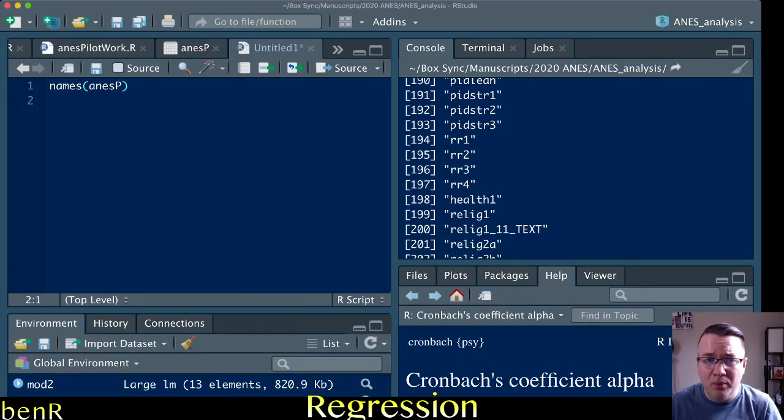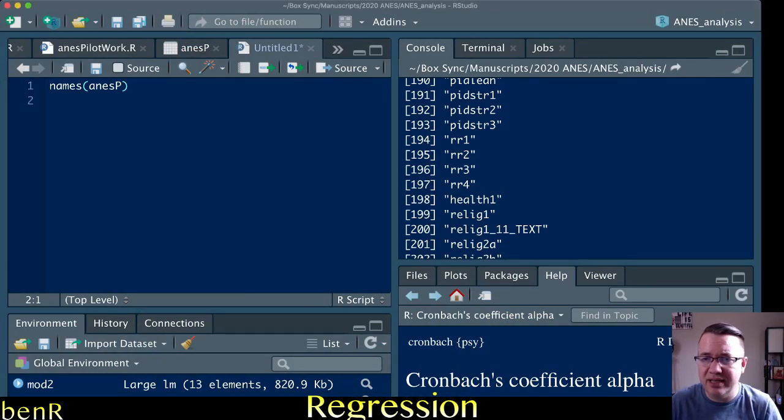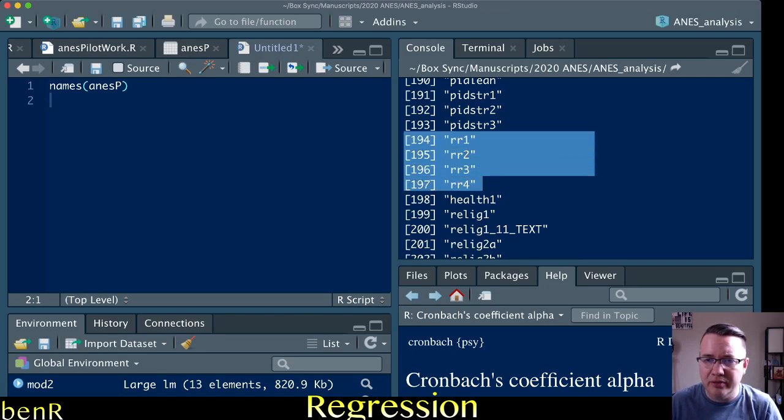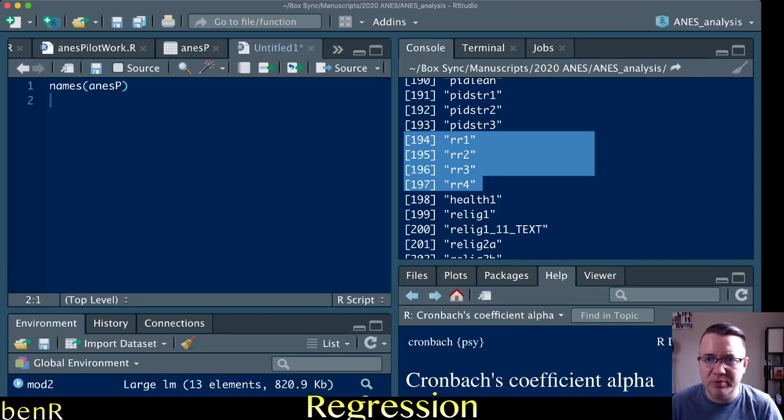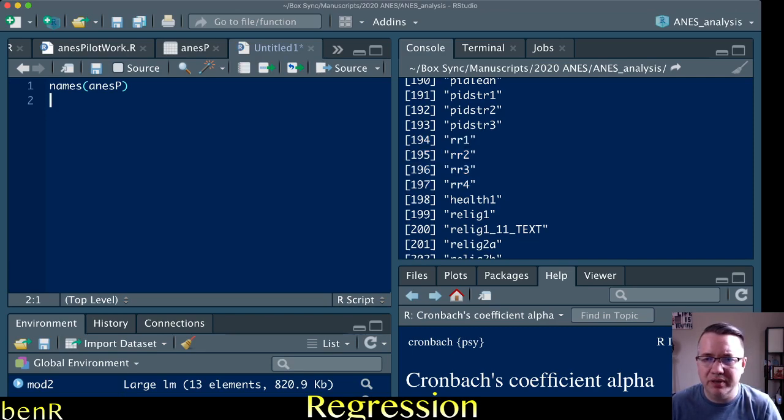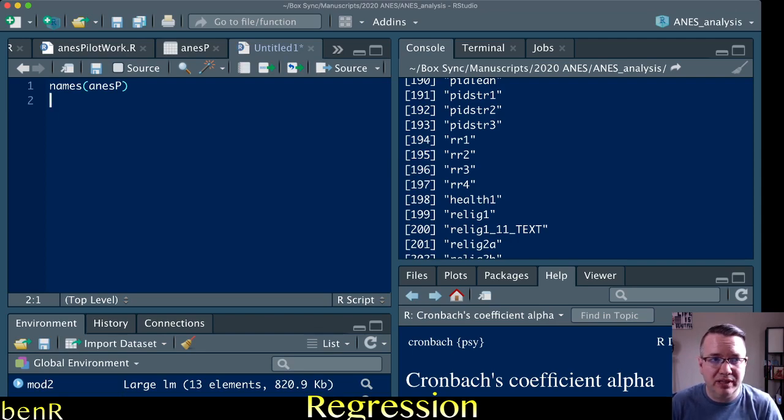So we're going to use the American National Election Studies pilot data from 2020, and we're going to be looking at the Racial Resentment Scale. They have four items in that scale to assess people's level of racial resentment, and we're going to see if those four items have internal reliability.